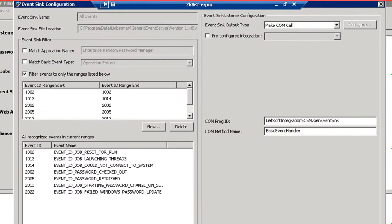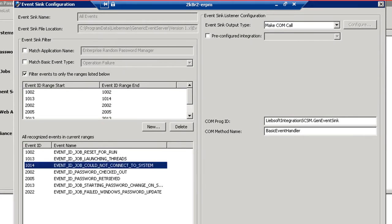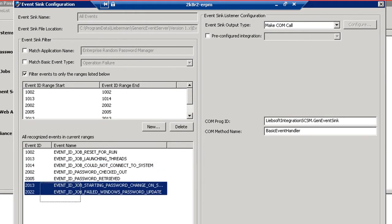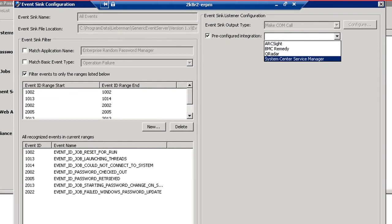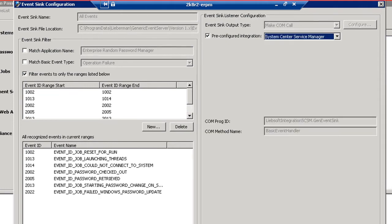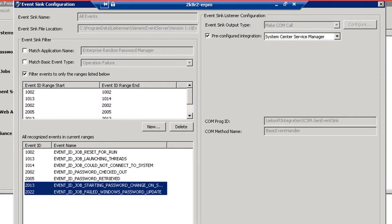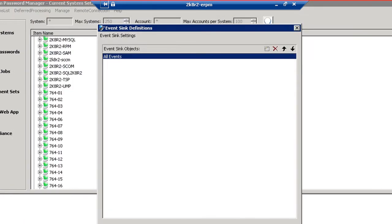The required configurations are completed by identifying which events to pipe to SCSM for ticket creation. In this case, we will be configuring for connection failures and password recoveries. We simply select the pre-configured integration for System Center Service Manager and click OK.